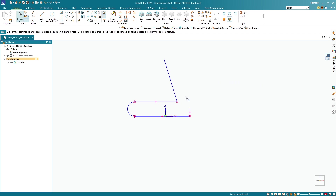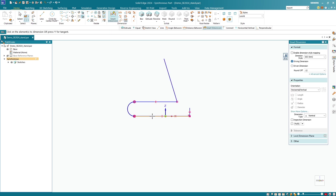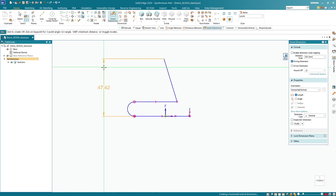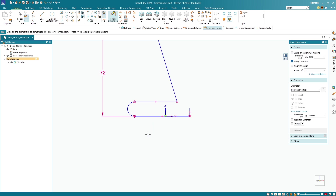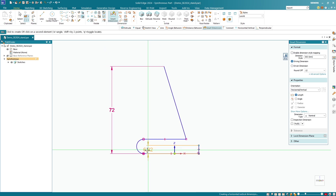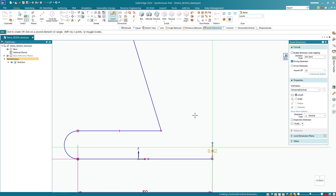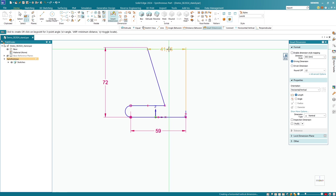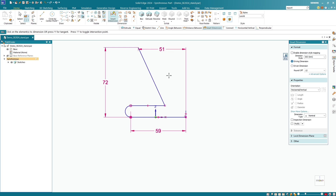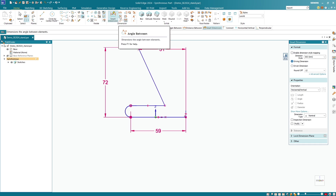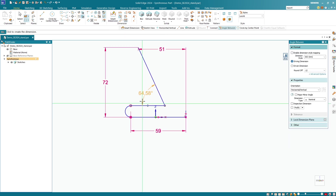The next thing we need to do is to set the geometric constraints and the dimensions of the sketch. We start with the largest dimensions, using the smart dimension tool. I start at the bottom of this horizontal line and catch the point at the top so that I can specify that this dimension is 72 millimeters. The next dimension is 51 millimeters from the front of this line related to the point up here. I will then select Angle Between in the tool menu, select the two lines, and make it 64 degrees.